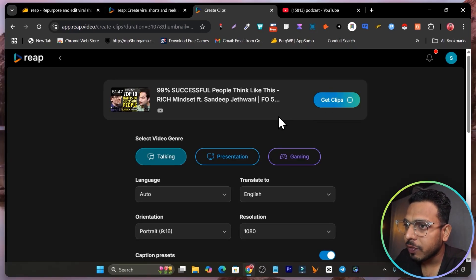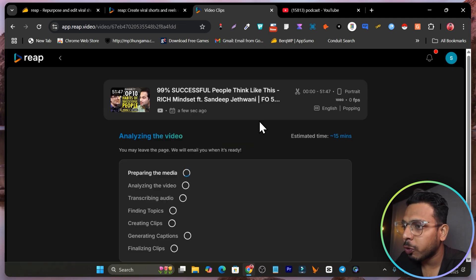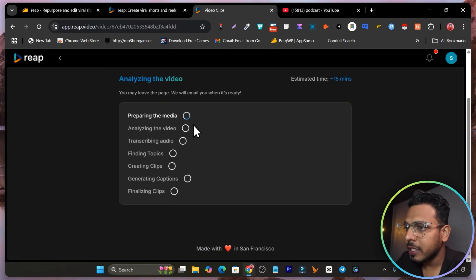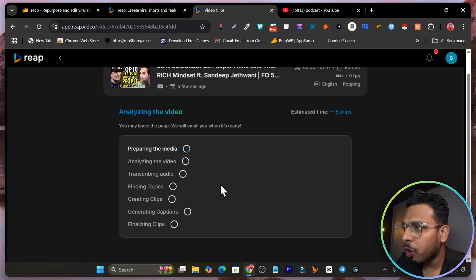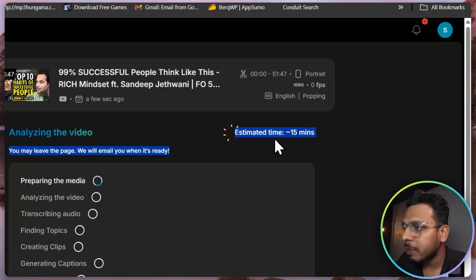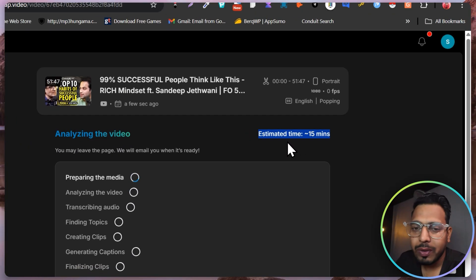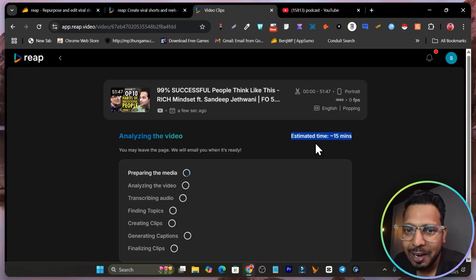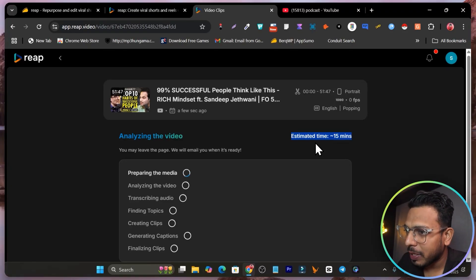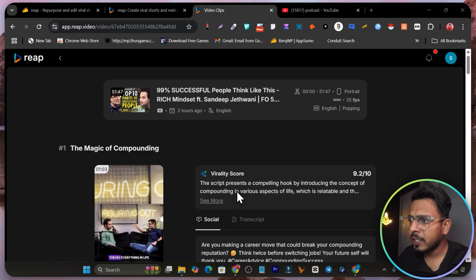Now let's see what are the results we are going to see and how much time it is going to take. This is the process going on and you can see I got the estimated time around 15 minutes. So we have to wait around 15 minutes. I hope this takes less than 15 minutes. Let's wait till the process is ended.